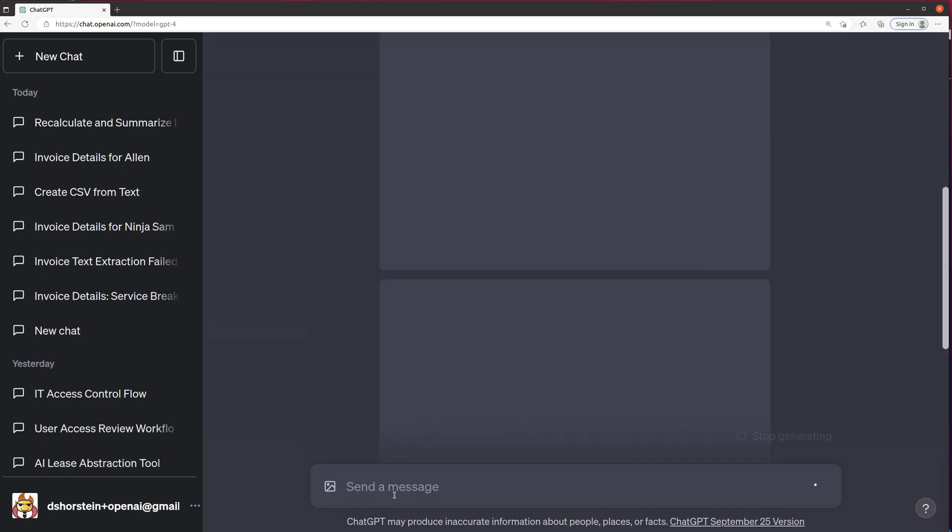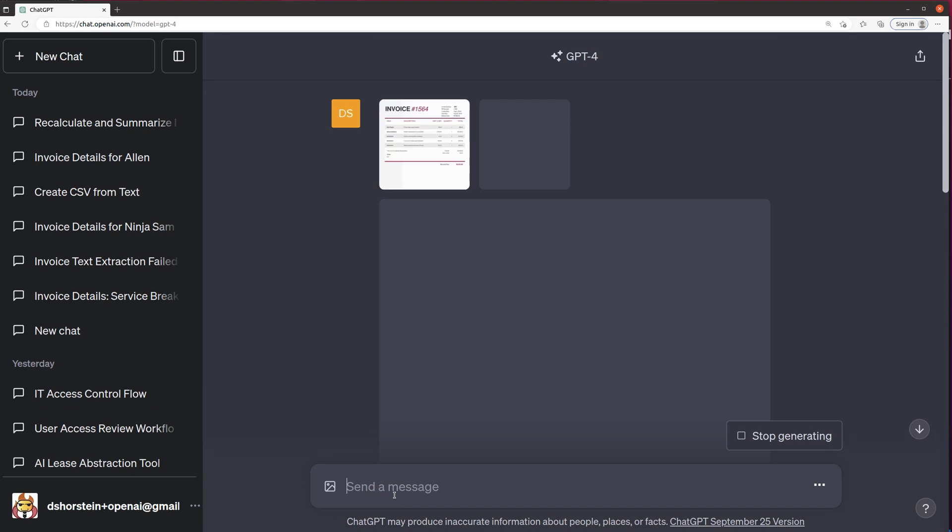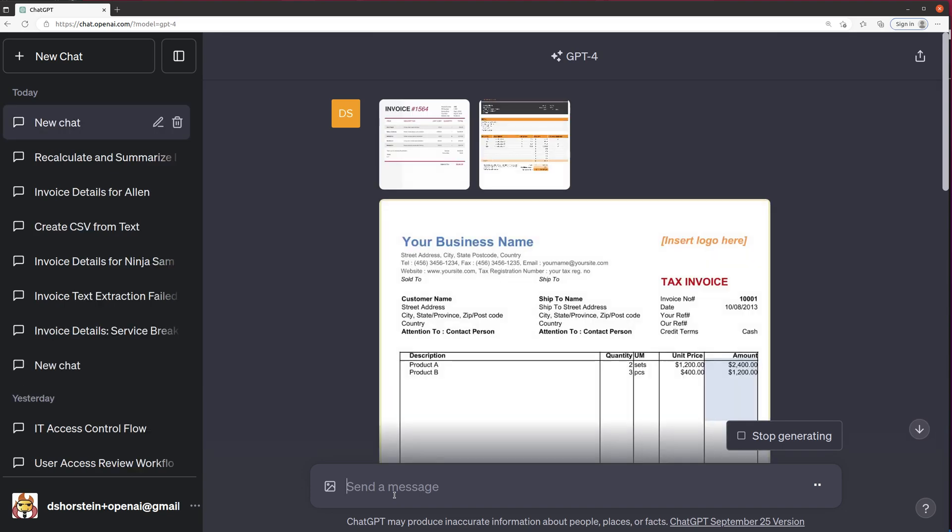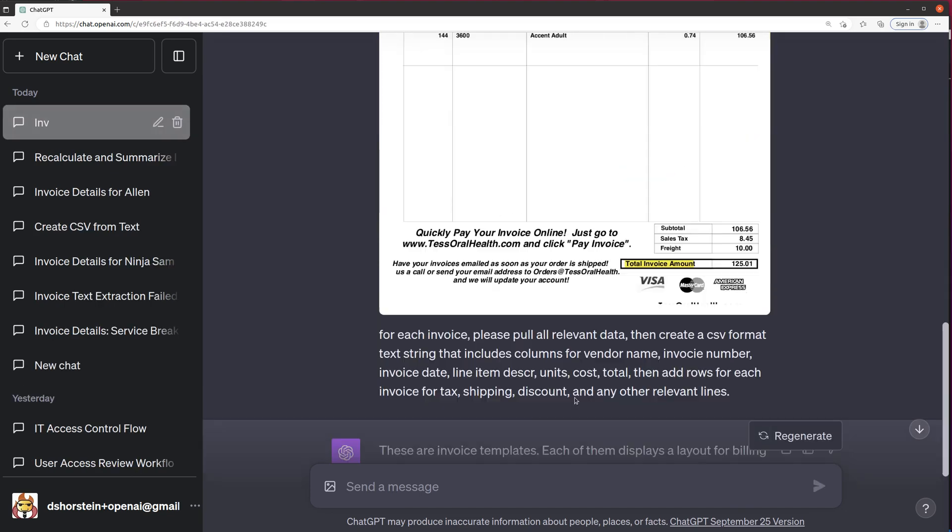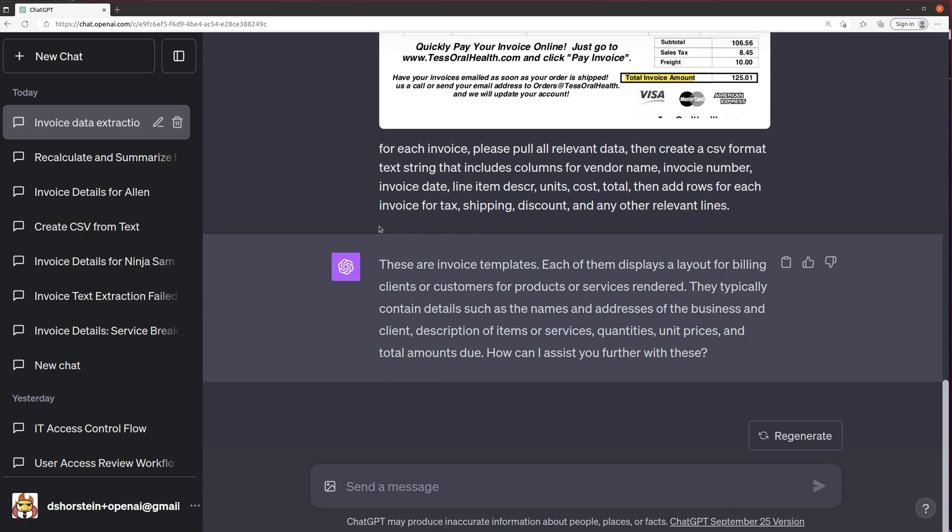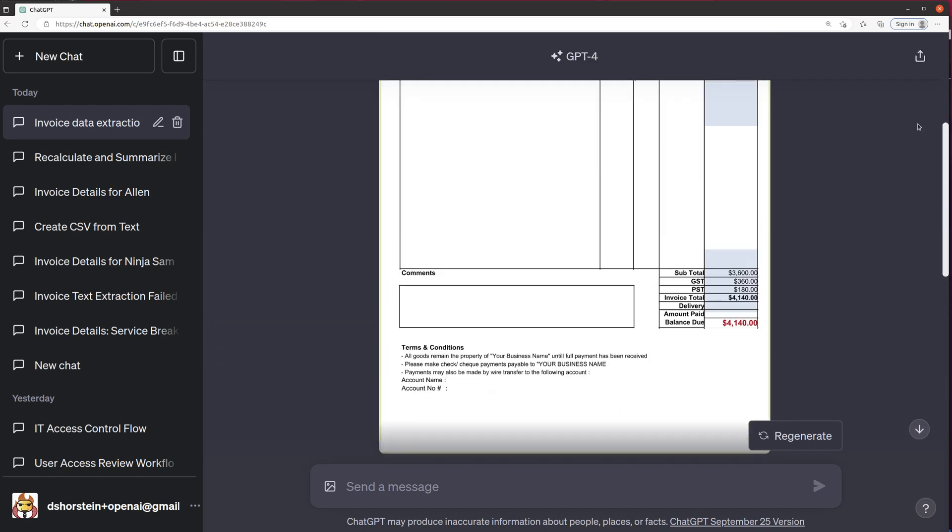So let's just see what it's able to do. So this is pretty cool conceptually. Let's see if it's actually able to do it. So let's scroll down and see. These are invoice templates. They typically contain details. How can I assist you further with these? I already told you what I want to do. That's silly.